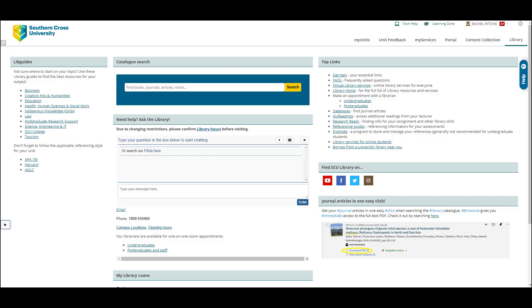Hello, my name is Rachel Ritchie. I'm one of the librarians that supports the Faculty of Health. This short video will show you some advanced searching tips to help you find the best literature for your research topics.